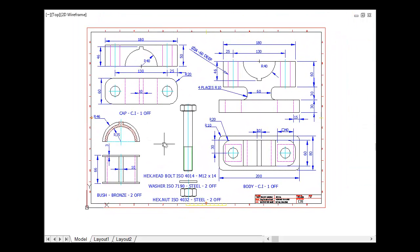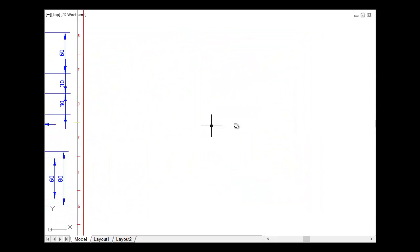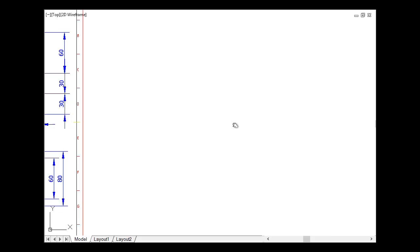So this is the detailed drawing. Detail drawing, as we said, includes everything in detail for all the parts of the assembly. Let's go back and see.